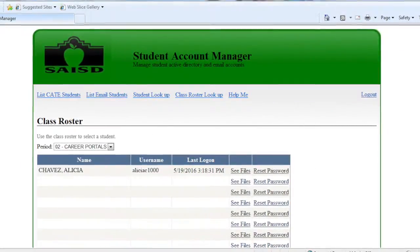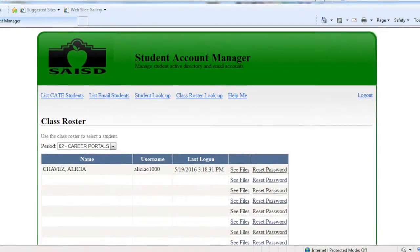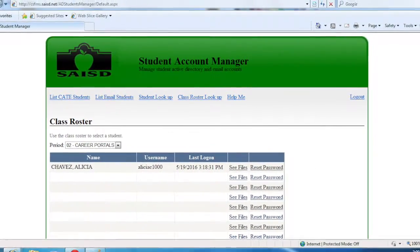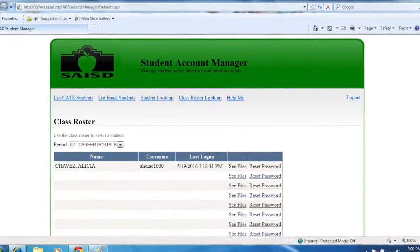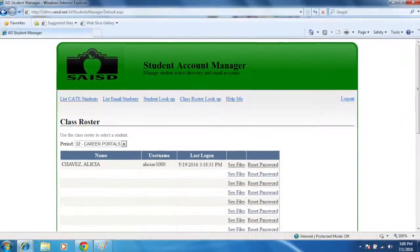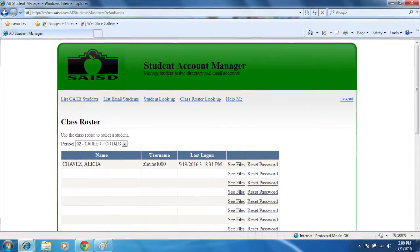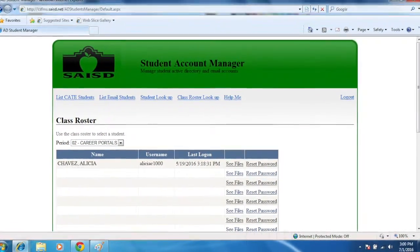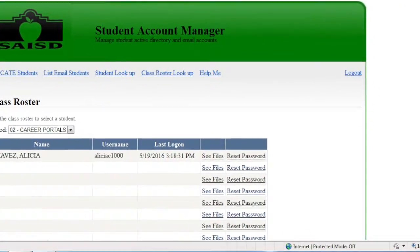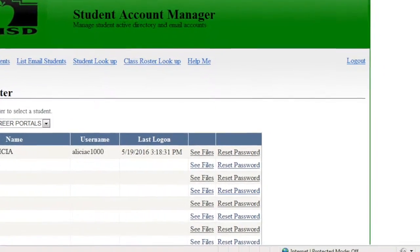In case a student does not know his or her ID number, you may hover your mouse over the student name to see the ID, or use the reset password link to change and view the original password.